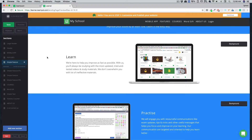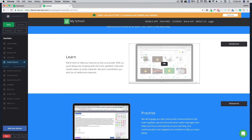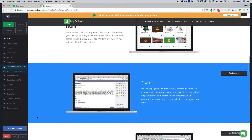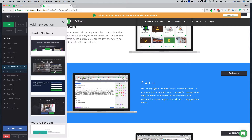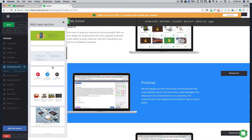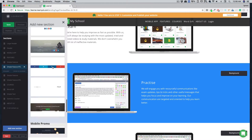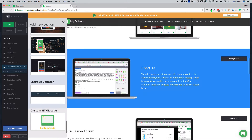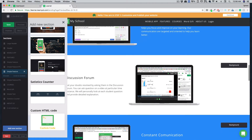All sections in our site builder are completely editable and customizable according to your needs. You can change the background, all images, and all text. If you want to add more, just hit add new section and add whatever you like. The sections are very detailed and can serve all the requirements you have in mind.